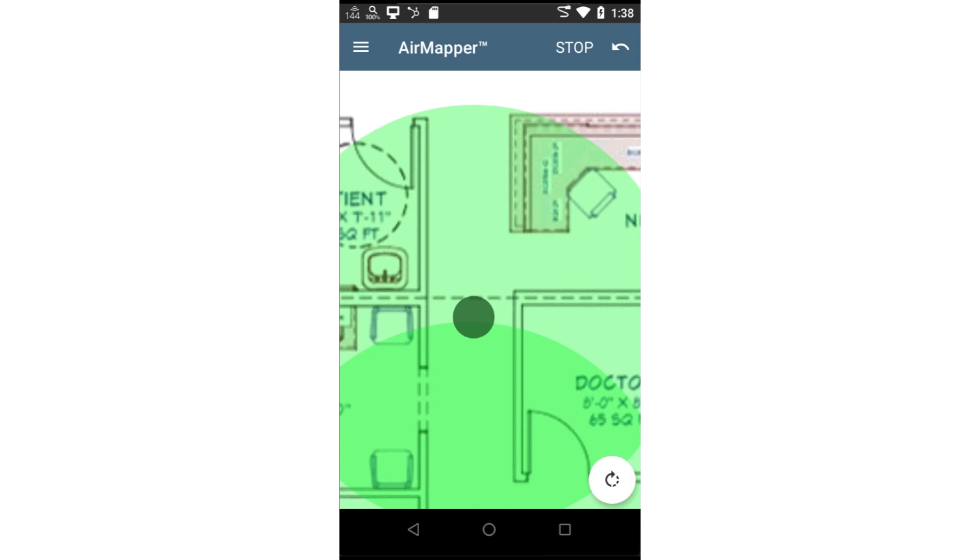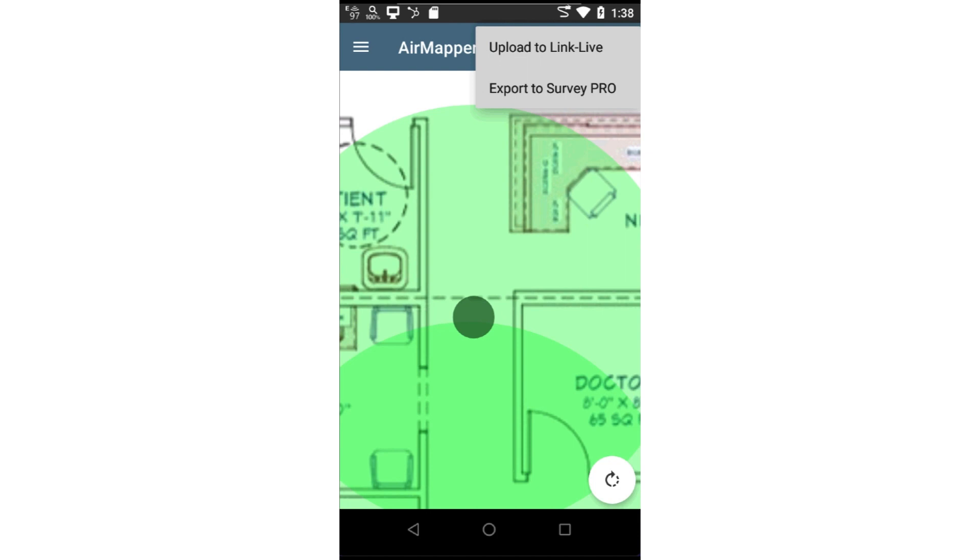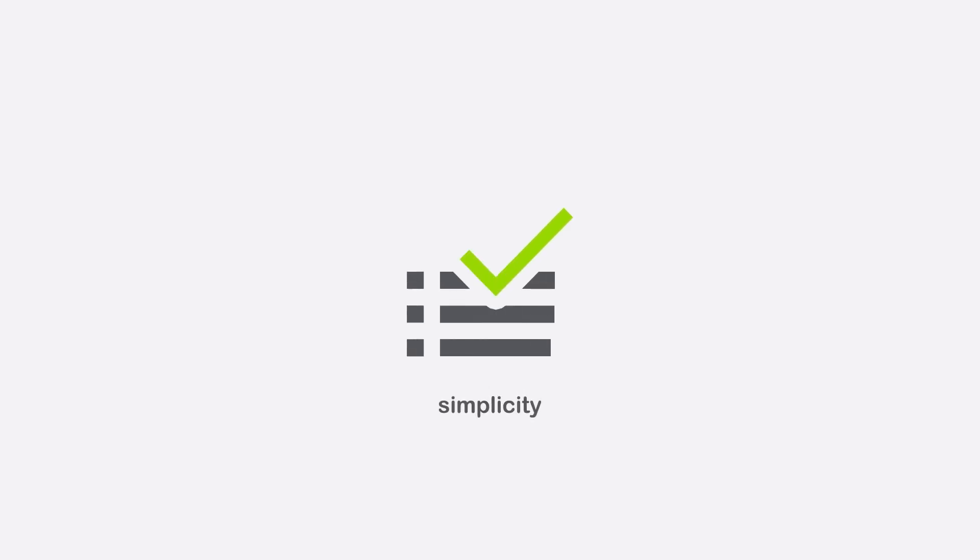Once complete, I'll tap Stop at the top of the screen. Then I'll tap the Upload icon to upload the survey to LinkLive or export it to SurveyPro. Once uploaded to LinkLive, I can use my web browser to view, filter, and generate reports.